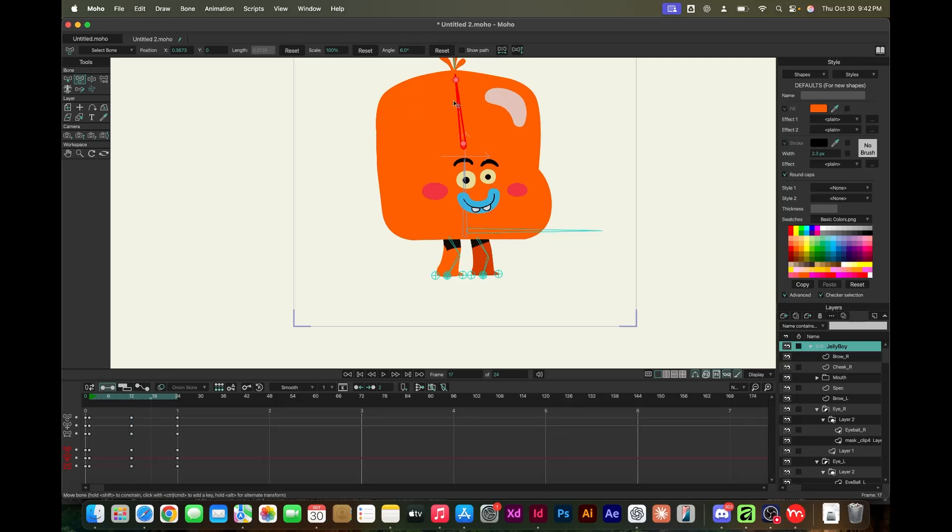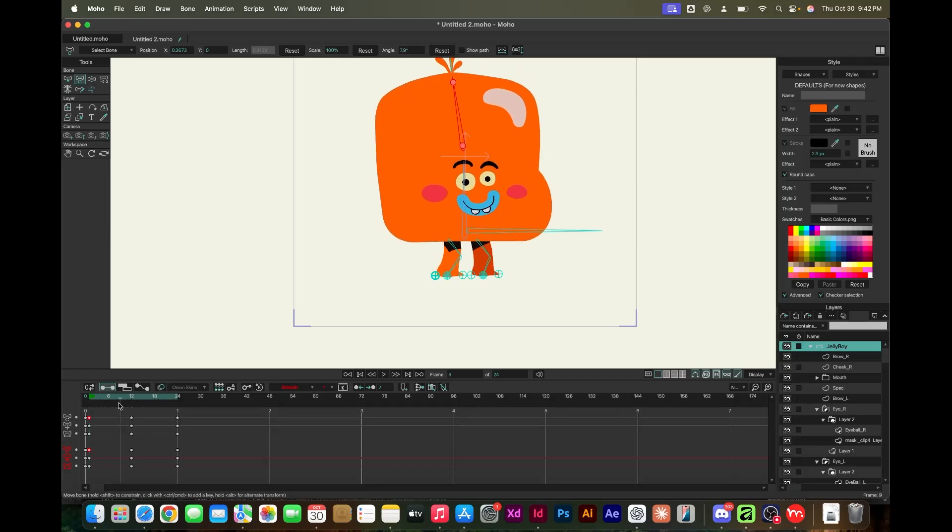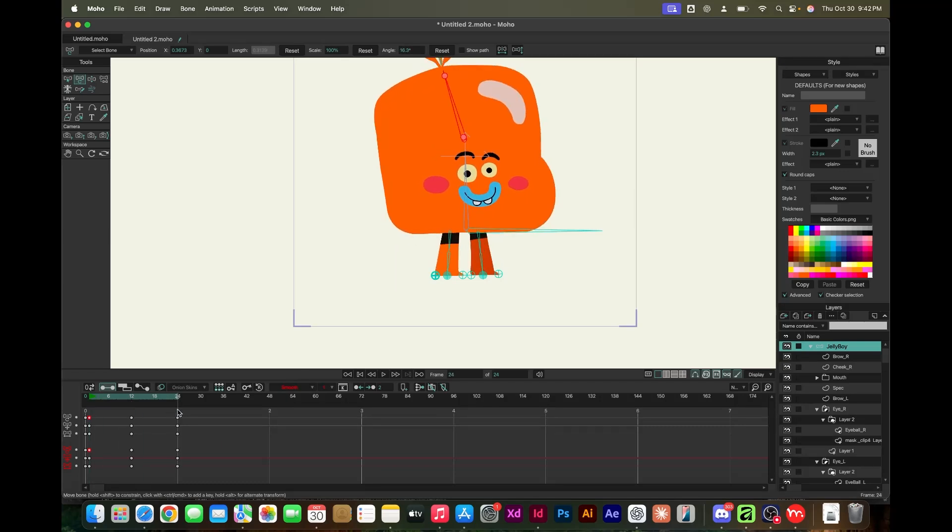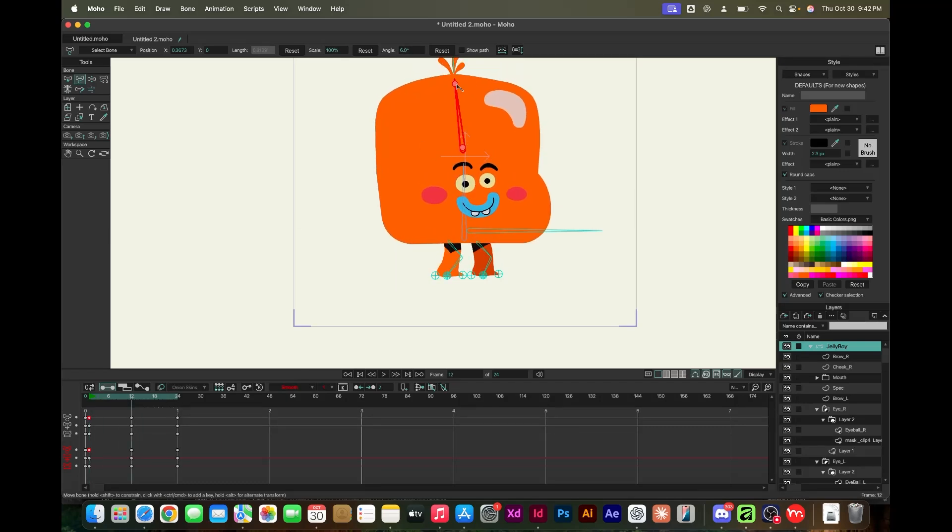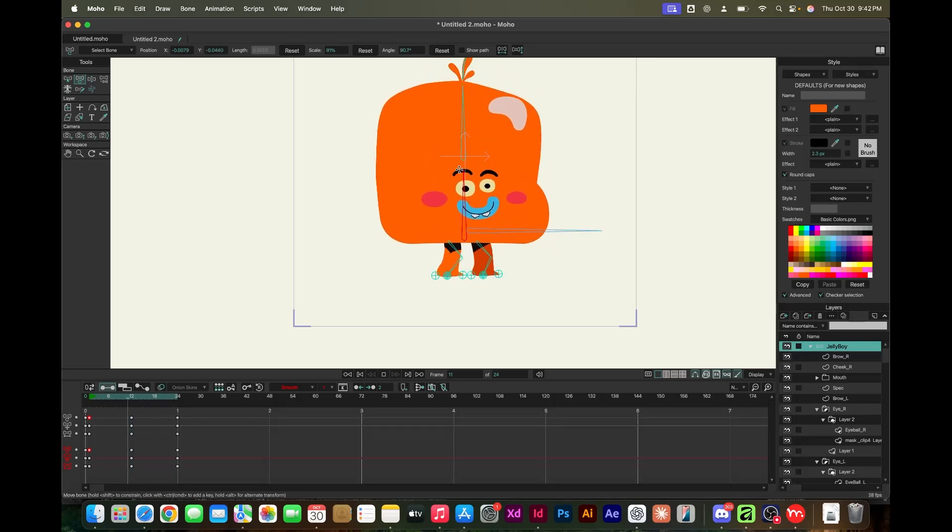Right now I'm just figuring out the motion. He's just doing a simple bob up and down, something that you see in a game, a quick idle animation. Now I'm figuring out the secondary reaction.